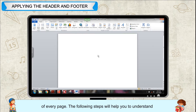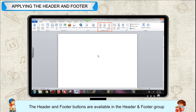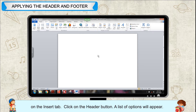The following steps will help you understand how to add a header and footer in a Word document. The header and footer buttons are available in the header and footer group on the Insert tab.